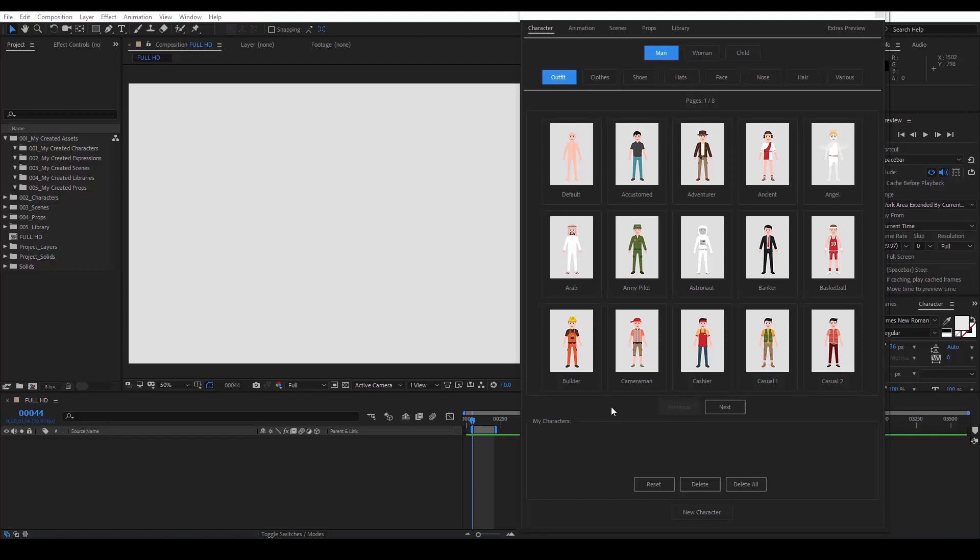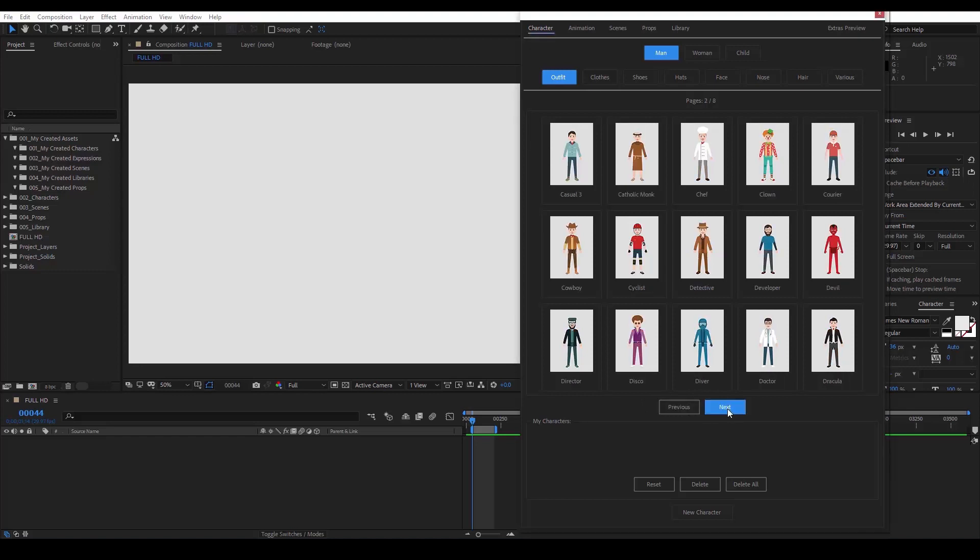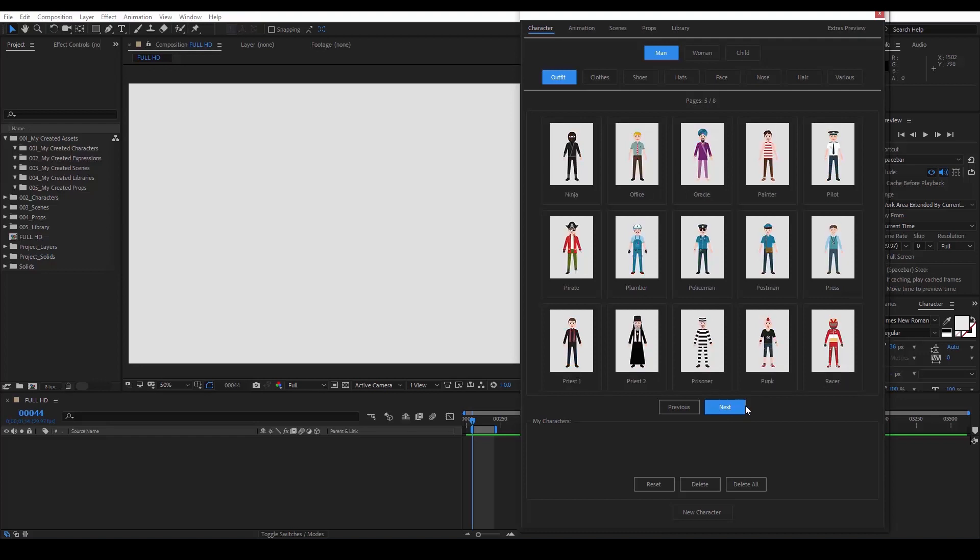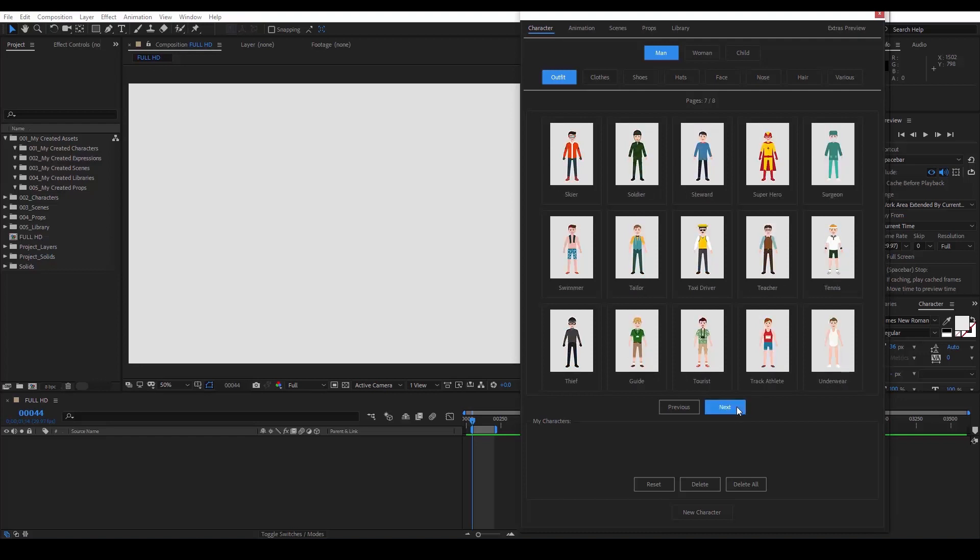Let me quickly browse through the man's outfits. We see astronaut, detective, graduate, king, scientist, taxi driver.